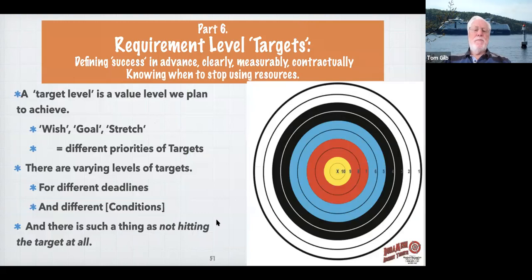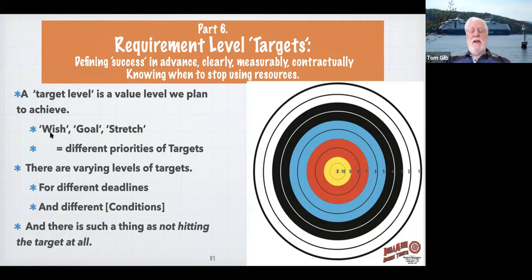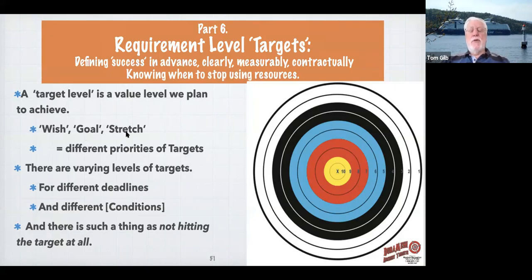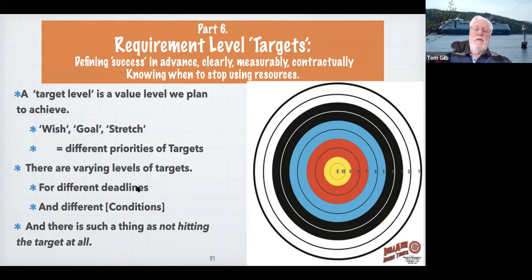Part six — targets. I've already mentioned the wish, the goal, and the stretch. A target level is defined as planning to achieve in the future. 'Wish' is the stakeholder's need. 'Goal' is the project's committed goal — you can rely on it. 'Stretch' is maybe if we have time and money and other resources and have achieved all the goals. Every one of these can have different deadlines, different times. Basically you can draw a curve of the wishes through time, the goals through time, stretches through time, and different conditions.